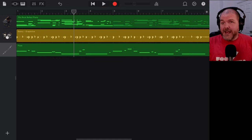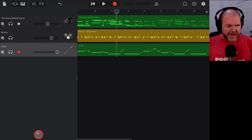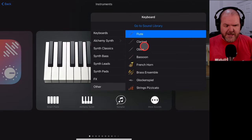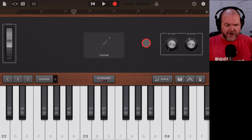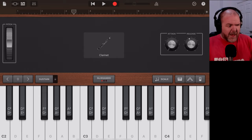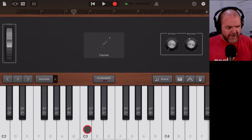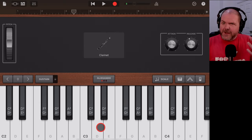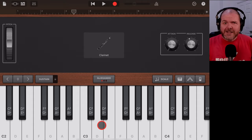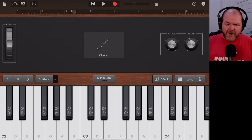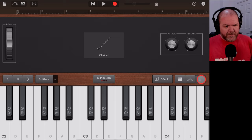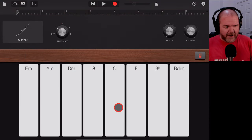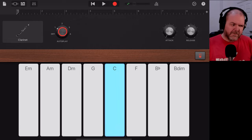Now let's add more wind instruments. Tap the plus button, go to More Sounds, and this time select Clarinet. I played clarinet in high school and was awful at it — but anyway, the clarinet sounds great here. These sounds are surprisingly good, especially in a full arrangement. With the clarinet you can go to Chords mode and use Autoplay to get some cool patterns, or you can play in manually.